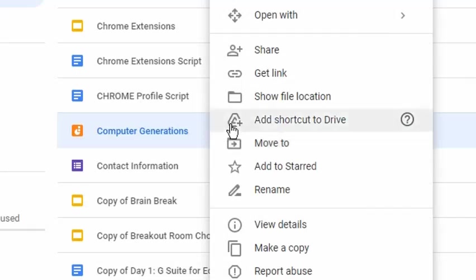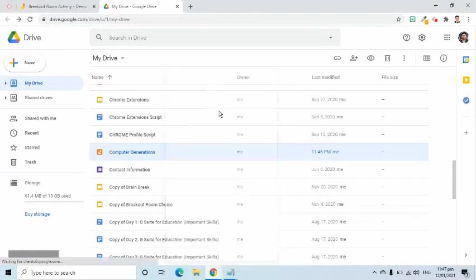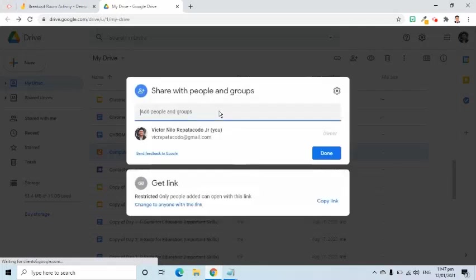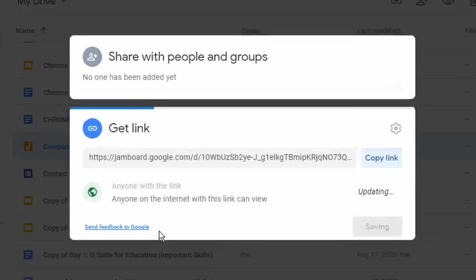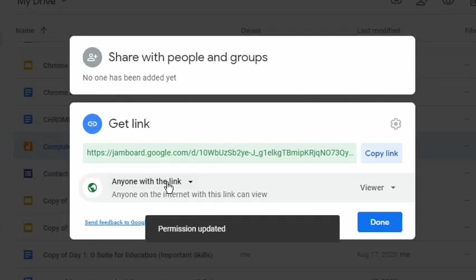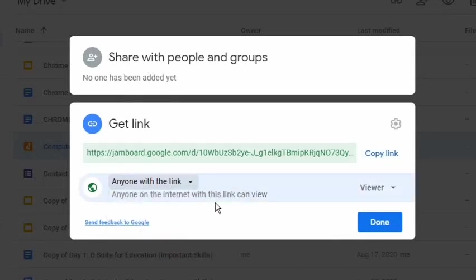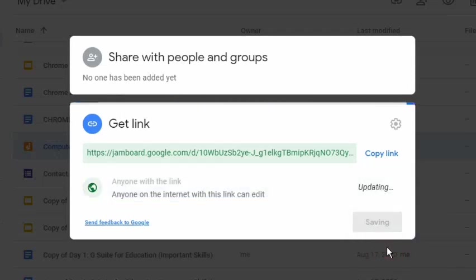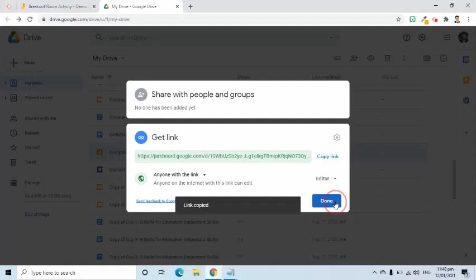Let's say this is the file. I will right-click my mouse device. Then, from the options that appear, I will choose Share. This pop-up will appear. In the Get Link area, I will click Change to Anyone with a Link. I will click the drop-down arrow to verify that anyone with a link is selected. Then, in the Access Type, I will choose Editor. I will click the Copy Link button, then press the Done button.